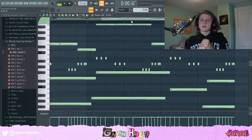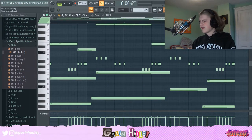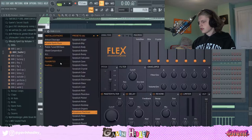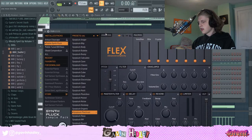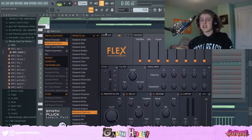Flex is an awesome plugin that actually came with my FL Studio. I have the Producer Edition — it's the $200 version — and I just figured out that it was there the other day. I didn't even know it was there.